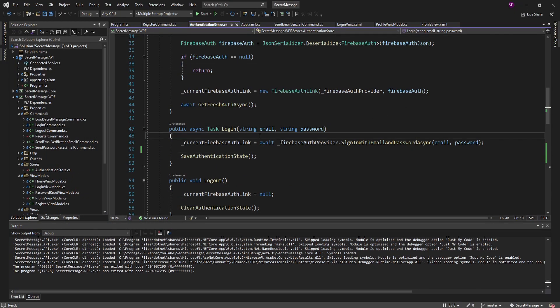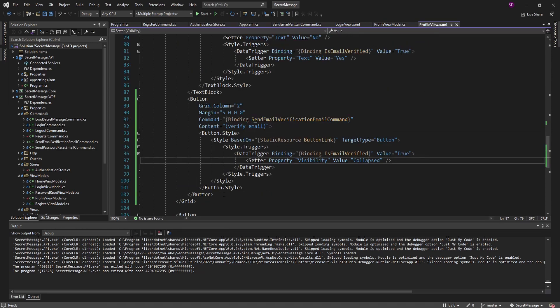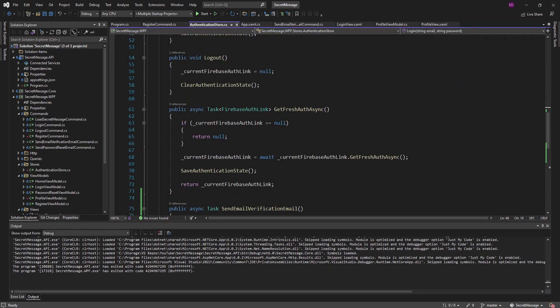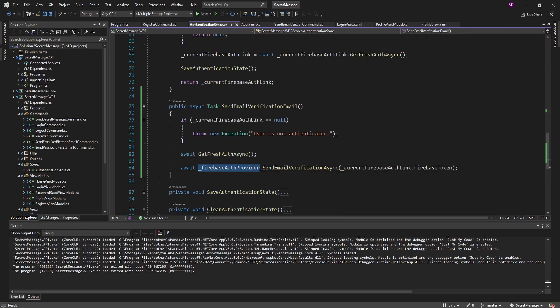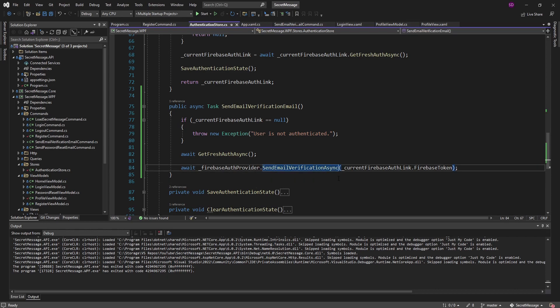To summarize: on the profile view, we added a button that appears if the user's email is not verified, which sends the email verification email via the Firebase AuthProvider facade from the Firebase Authentication .NET package. The user can verify their email and then log out and back in to see their updated status. Hopefully you can apply these concepts to send email verification emails and enforce verified emails when appropriate. If you have questions, leave them in the comments — and leave a like or subscribe for more.